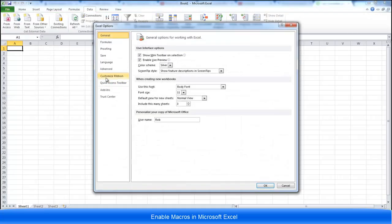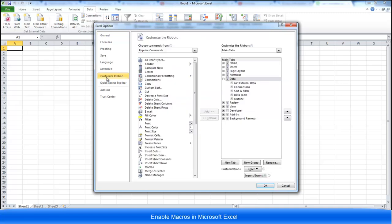To enable the developer ribbon, press customize ribbon and then on the right hand side enable the developer checkbox.